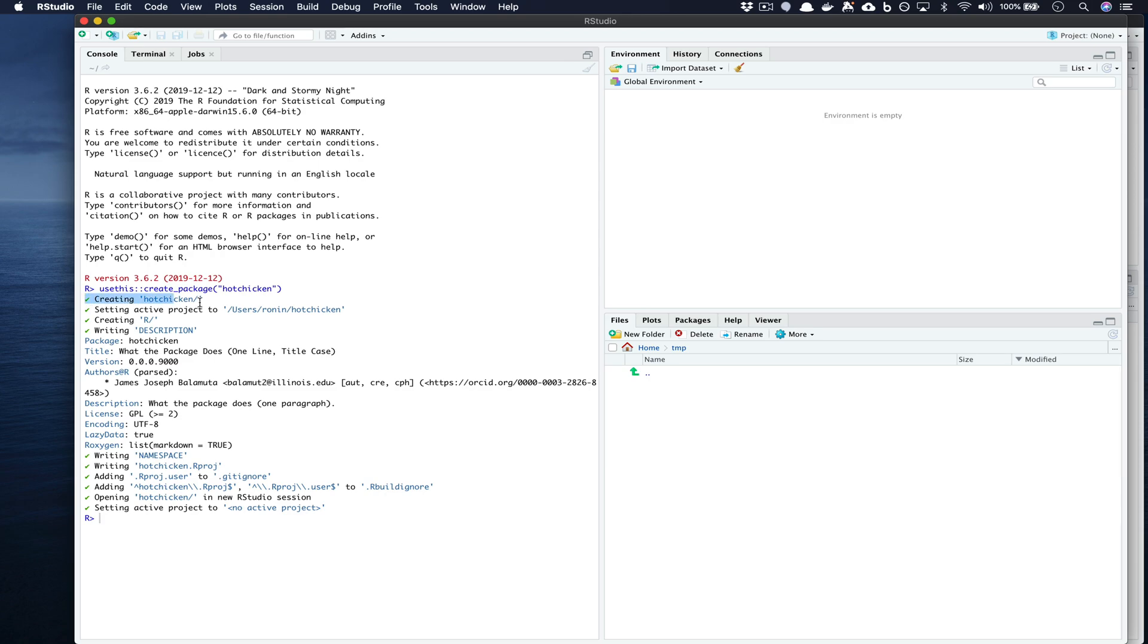In particular it created the hot chicken directory, it changed the directory that we were currently in to the hot chicken directory and functionally started adding the underlying structure that's expected inside of an R package.